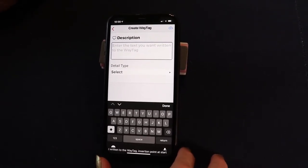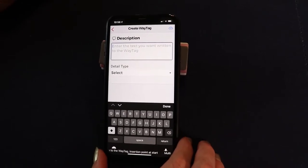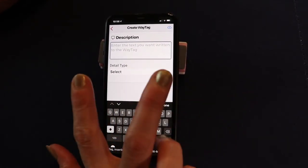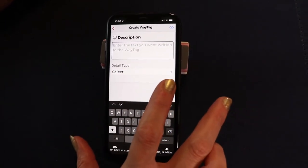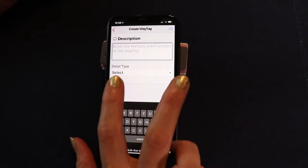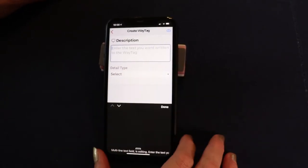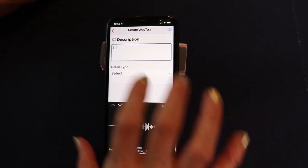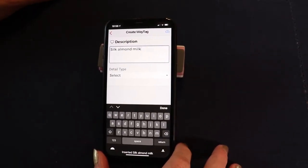The iPhone makes it really easy to dictate. Since we're in the edit field, take two fingers and double tap the screen to turn it on. Then when you're done dictating, two-finger double tap to turn it off. Check it out — I'll dictate: Silk almond milk. And it inserted 'Silk almond milk.'